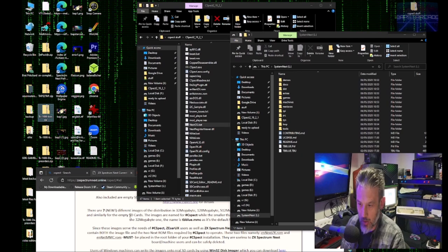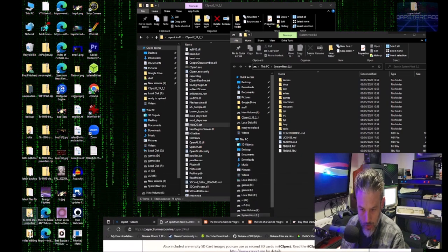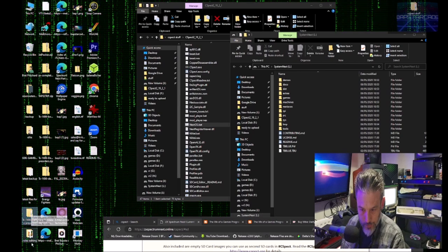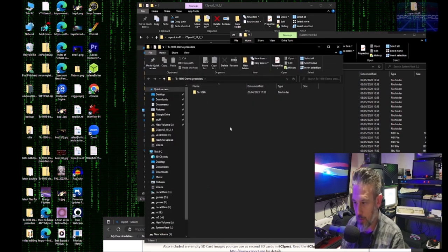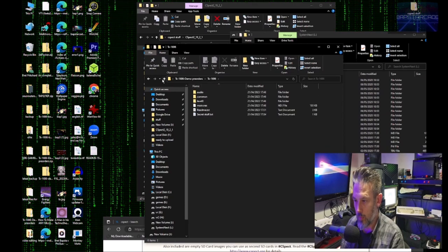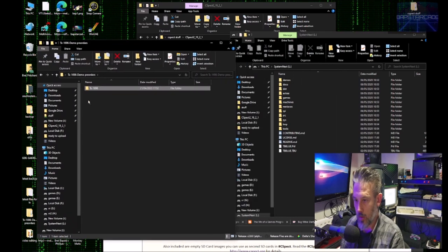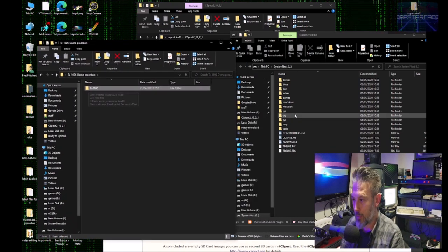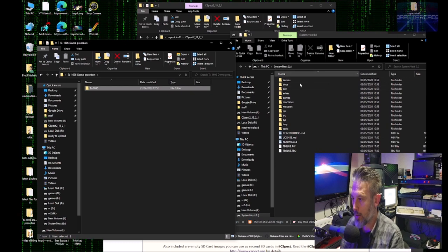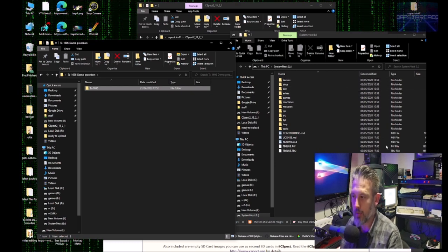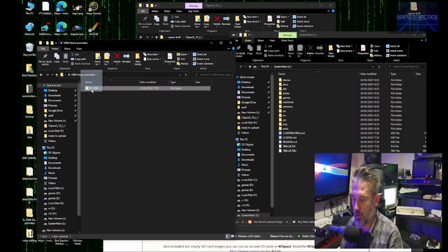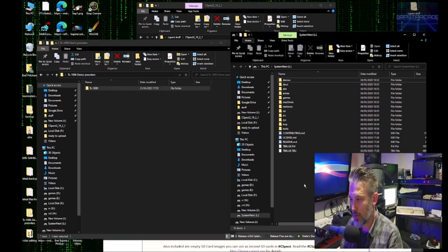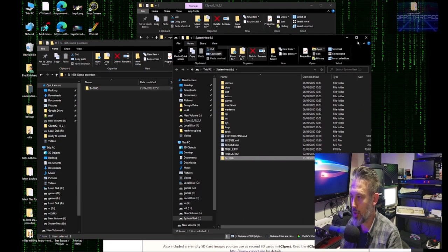So the file I'm going to copy across is TX 16.96. So got my folder. I've got my pretend SD card if you like, my image mounted on my PC. And I'm literally just going to drag it across. And there you go, it's copied onto the image.